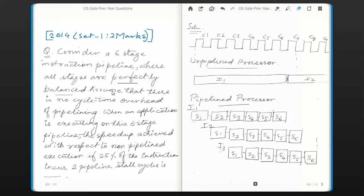No cycle overhead of pipelining means that usually the latches applied between stages in a pipeline processor incur some overhead — that has to be neglected while solving this problem. Next, it is given that when an application is executing on this 6-stage pipeline, the speedup achieved with respect to non-pipeline execution if 25% of the instructions incur 2 pipeline stall cycles is to be calculated.